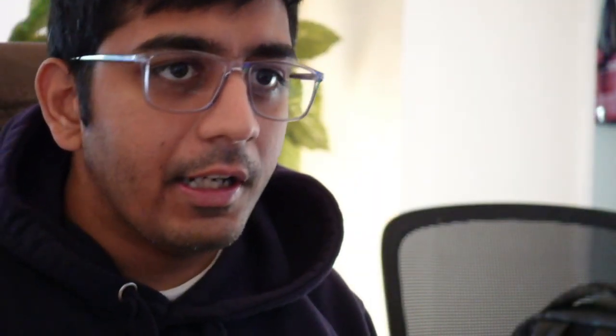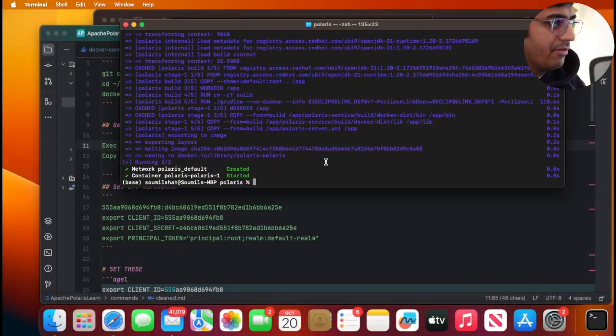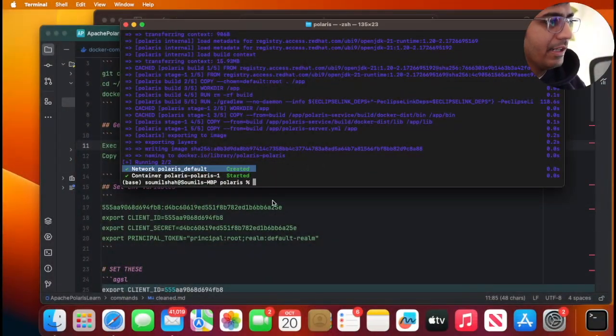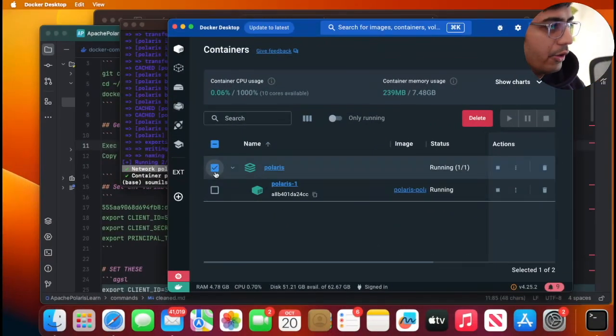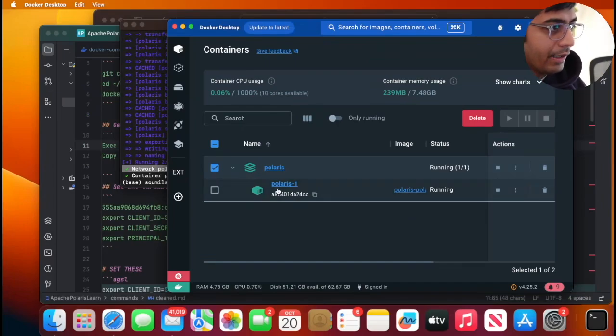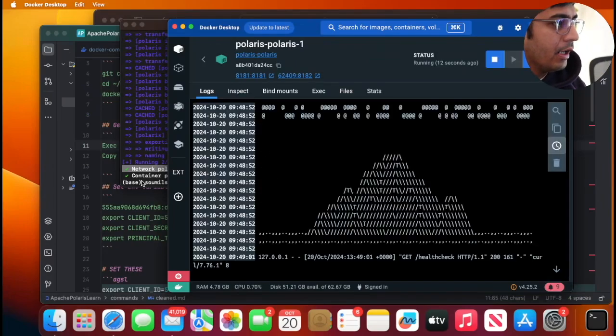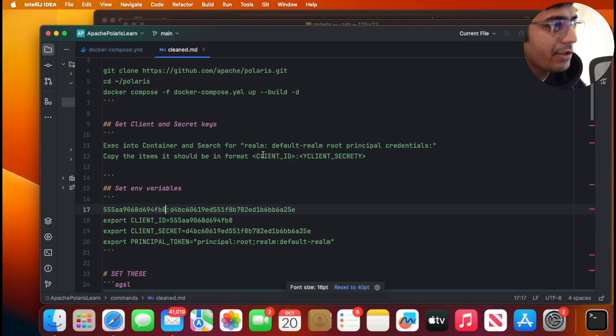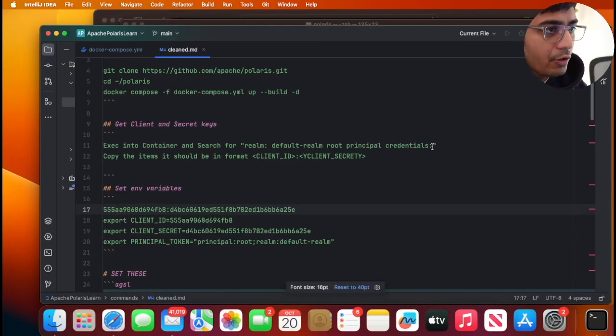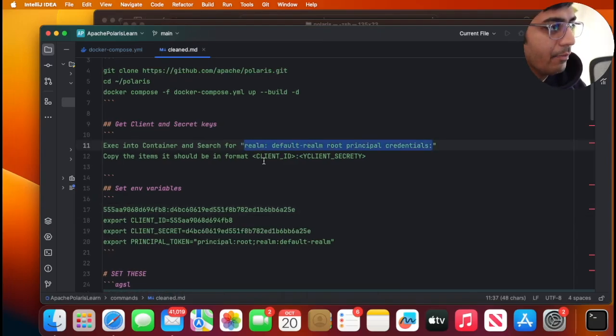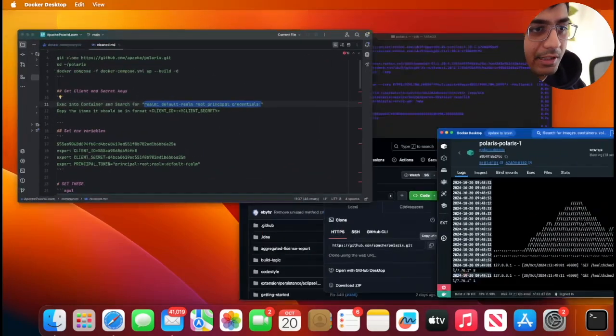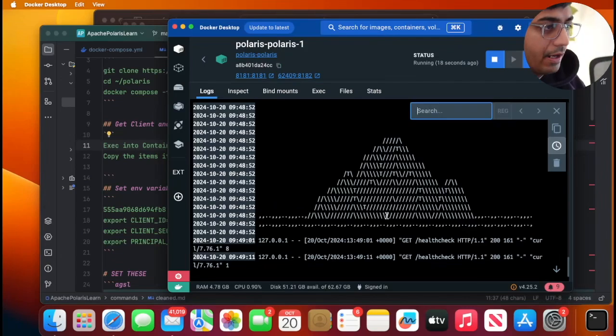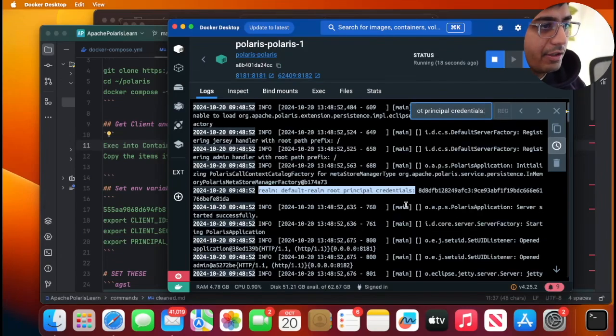Alright so the containers are up and running. The next step is you will use your docker desktop and click on the container that's running. Now what we want to do is we want to search for this. So copy this word realm:default and then simply search for that.